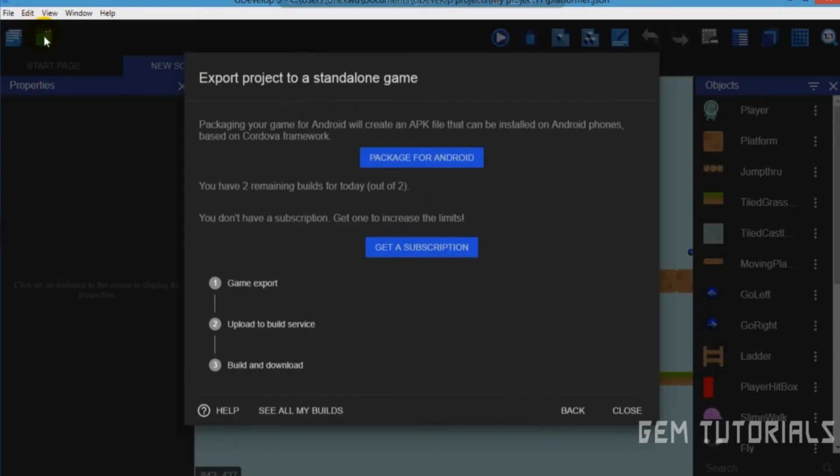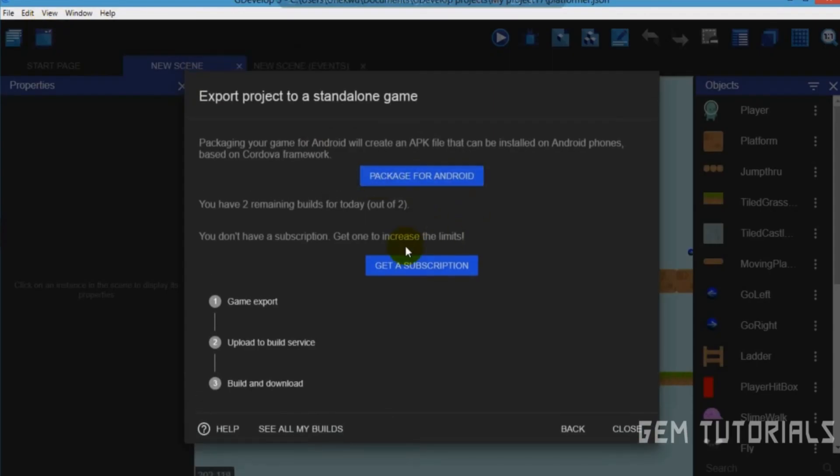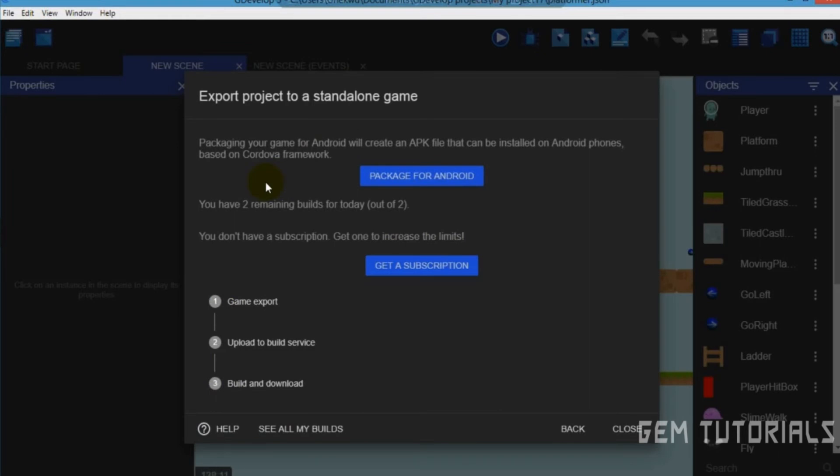In case you don't want to pay, I made a tutorial on how to actually get this done. Therefore, you don't have to pay. You can export your game without this. And here's the limit. You have two remaining builds because you don't have a subscription. So if we had a subscription, we would have had more builds.